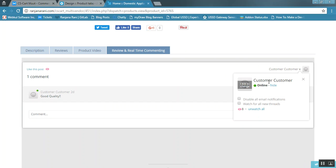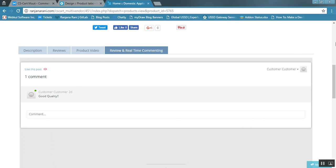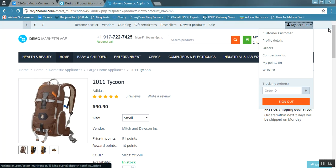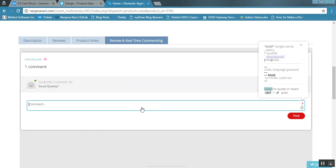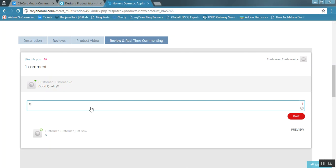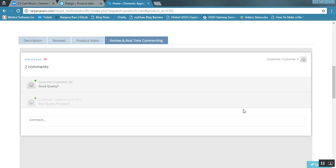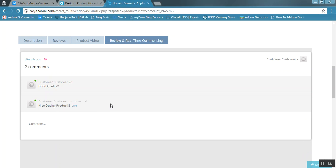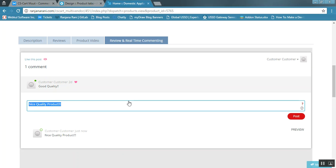This is my customer profile which has been logged in via CSCart. He can easily comment in live mode and here you can see the online/offline status for this customer. Let us enter a message for this product — 'Nice quality product' — and click Post. It will get posted instantly. Other users can like it, or you can edit or undo as per your requirement.